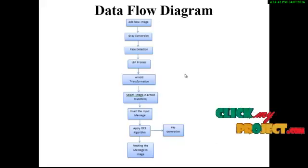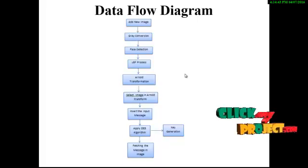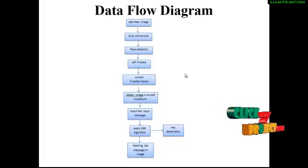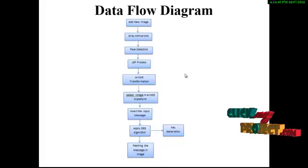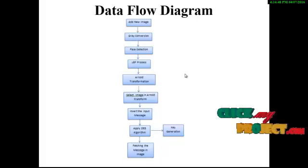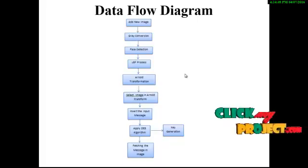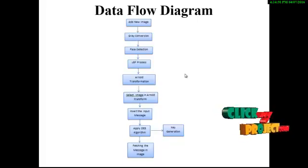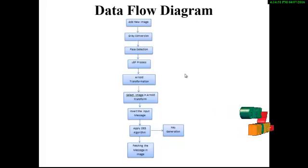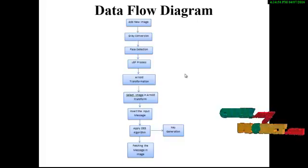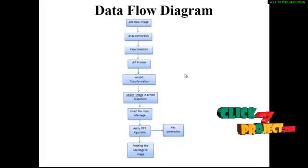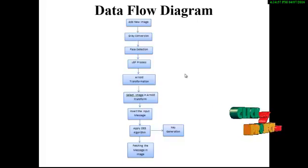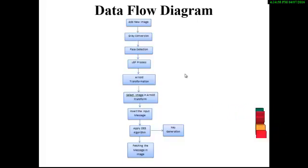Now let's see our project data flow diagram. First we have to insert an image that must contain a person's face. Then we convert that image to grayscale conversion. Then we detect the face in that image. We use LBP-Sobel to detect that face.